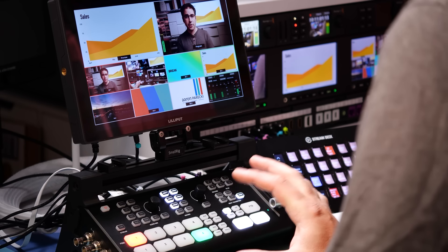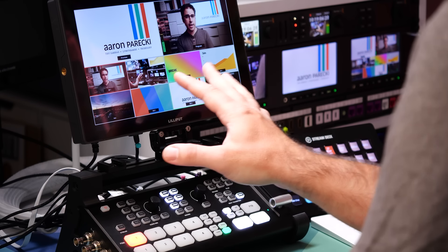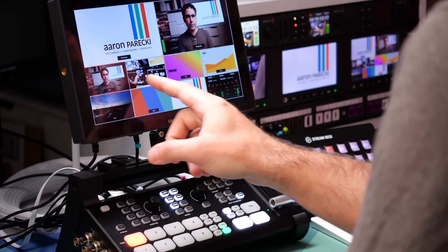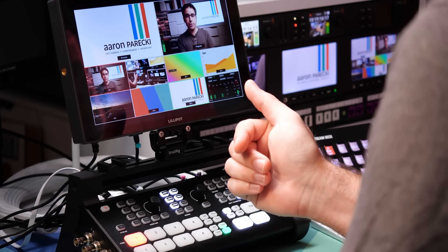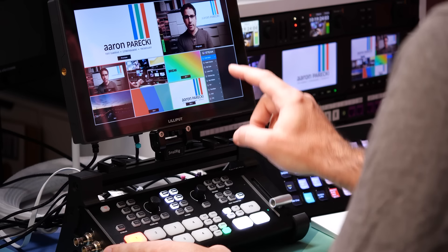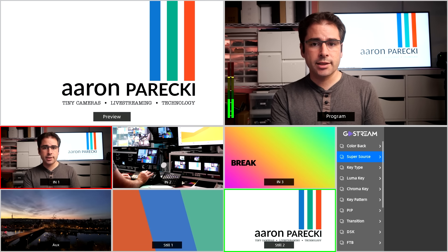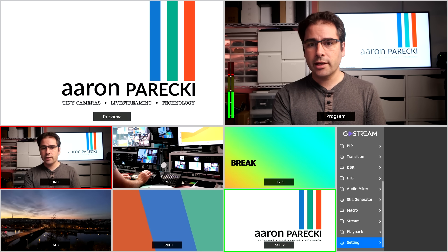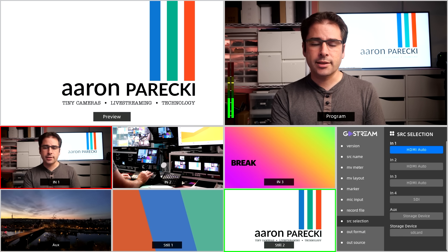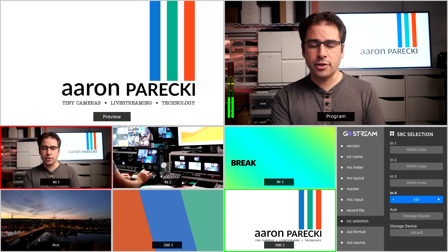Now it's time to talk about configuring the OC GoStream for this kind of setup. We've got our four sources plugged in. The first thing I need to show you is how to change whether these are HDMI or SDI inputs — it's very possible that your rear or front camera might be too far away for an HDMI cable, so you may want to bring one in over SDI. I'll tap on the menu, go to Settings, and scroll down to Source Selection. This is what lets us choose which of the four inputs are HDMI or SDI. I've got this one set to SDI — you can change it between SDI, HDMI auto, or a particular HDMI format.